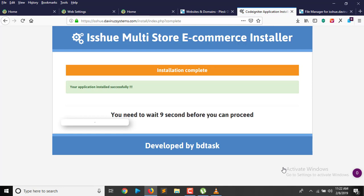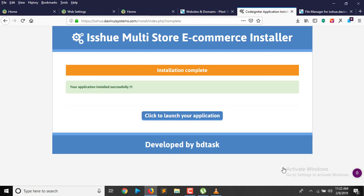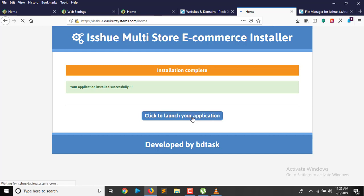Our application has been installed successfully. It takes a few seconds to complete. I click the Launch button and that launches the application for us. Here we are on the application front page.